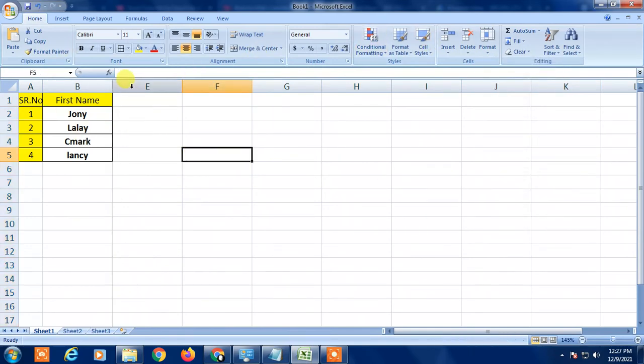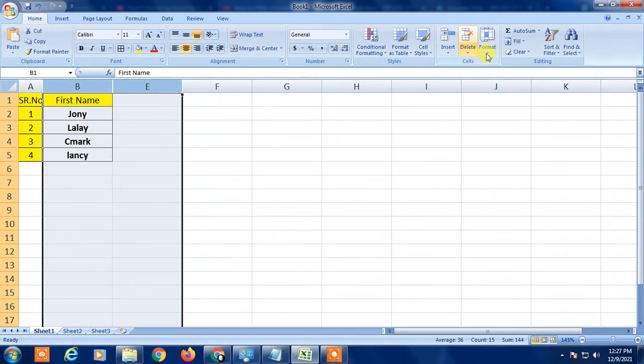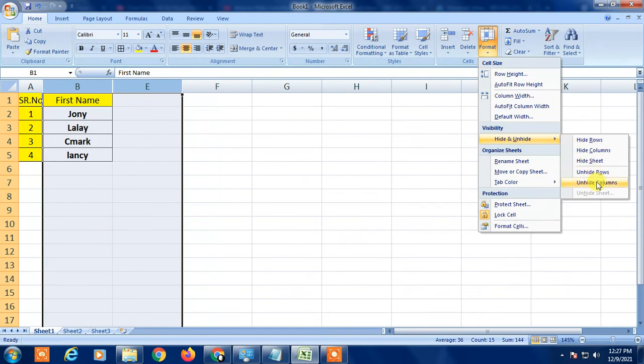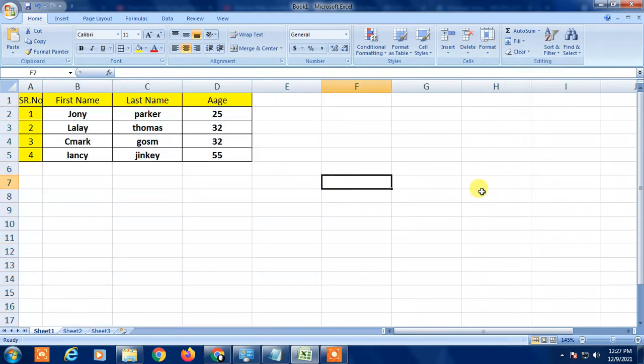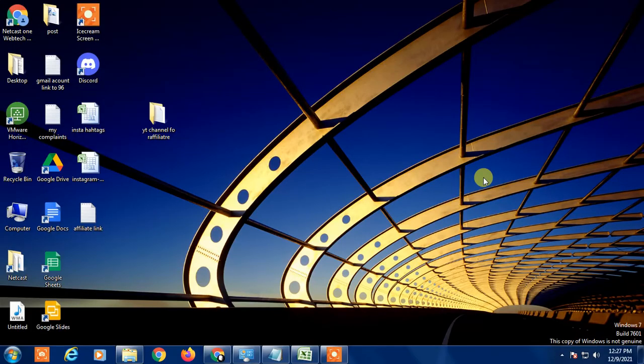If you want to unhide it, simply select this, drag and select, go to Home, Format, Hide and Unhide, and you can unhide the columns. That is how you can hide multiple columns in Excel.